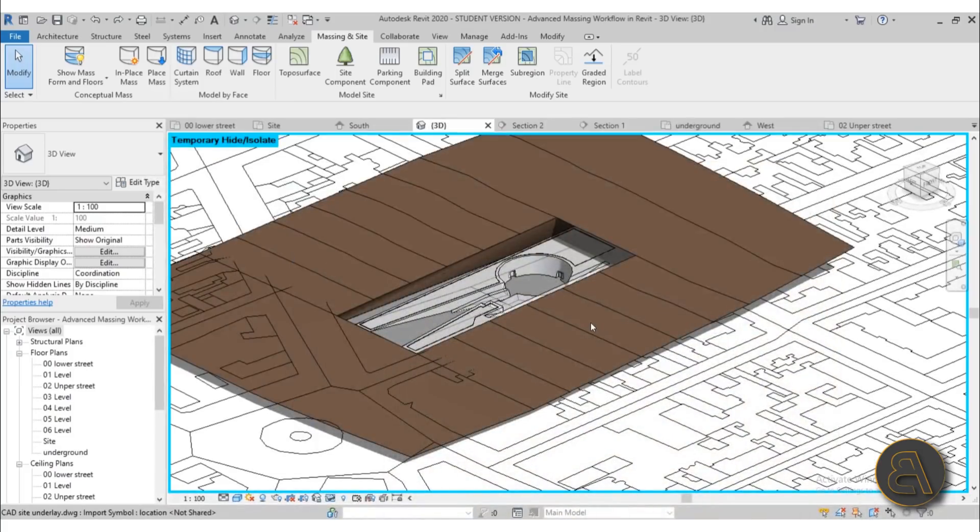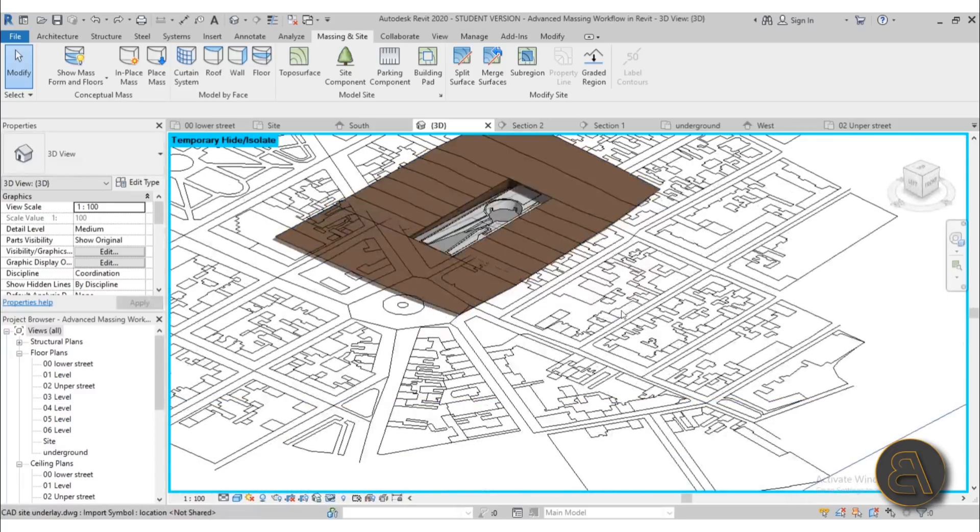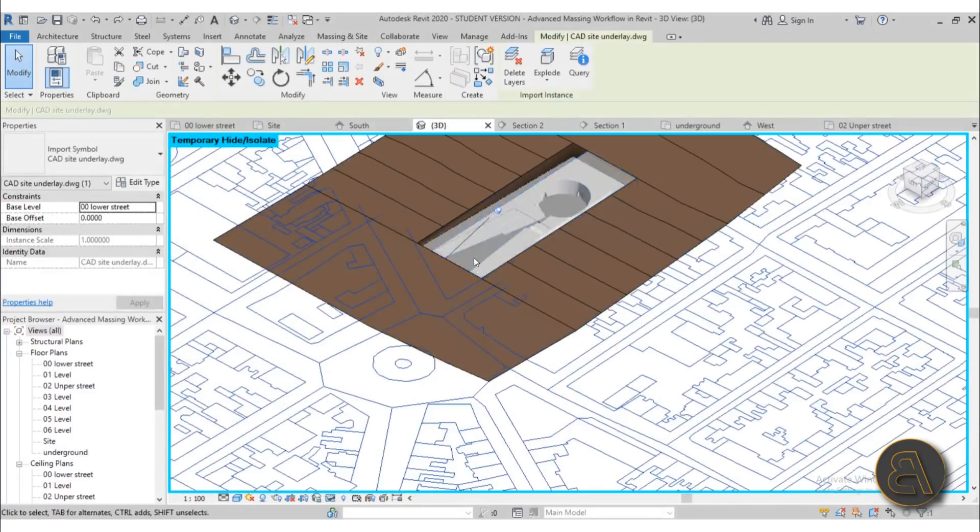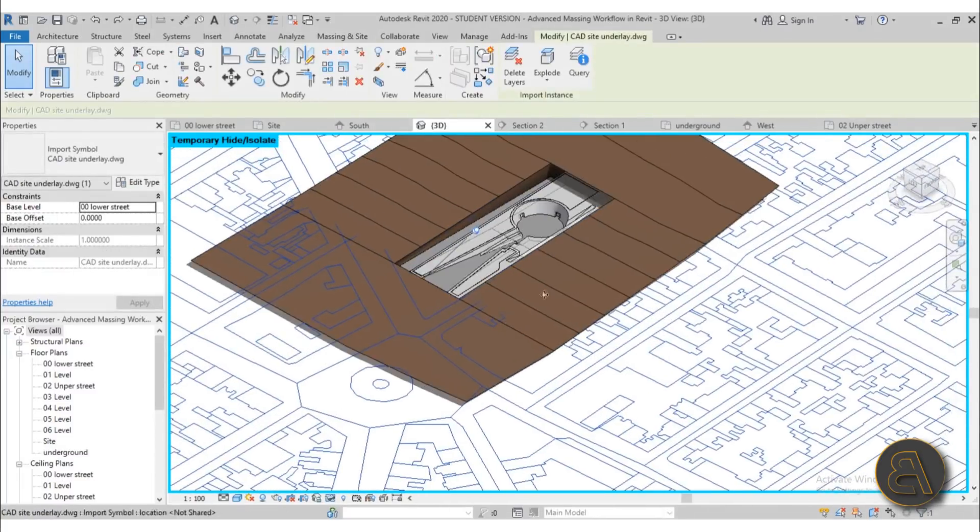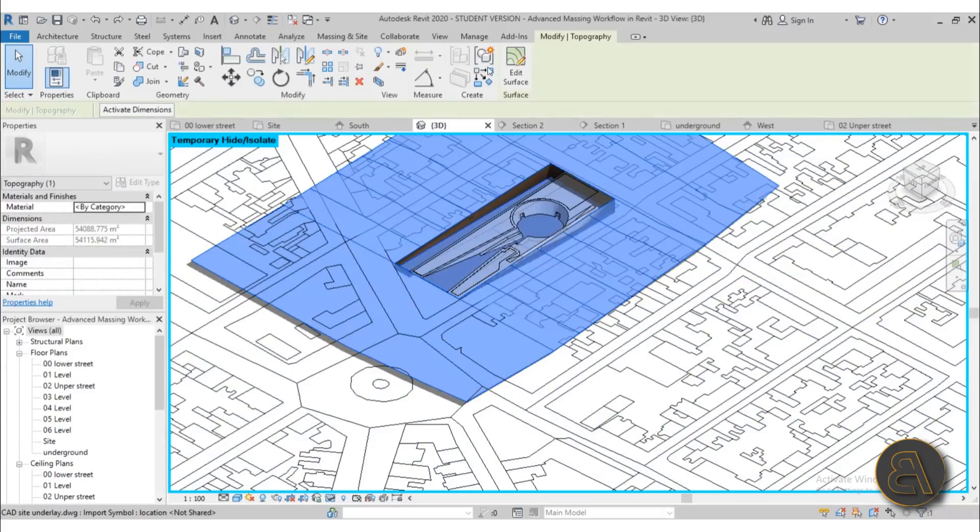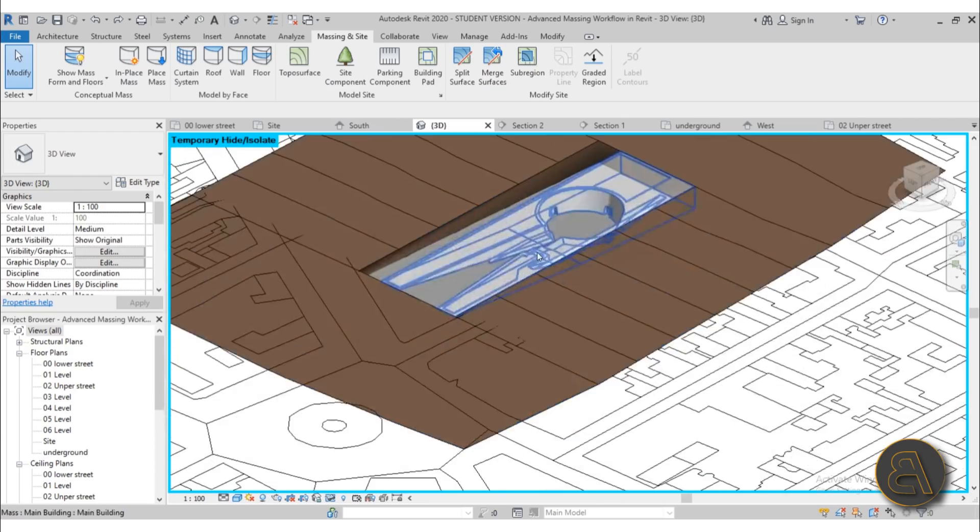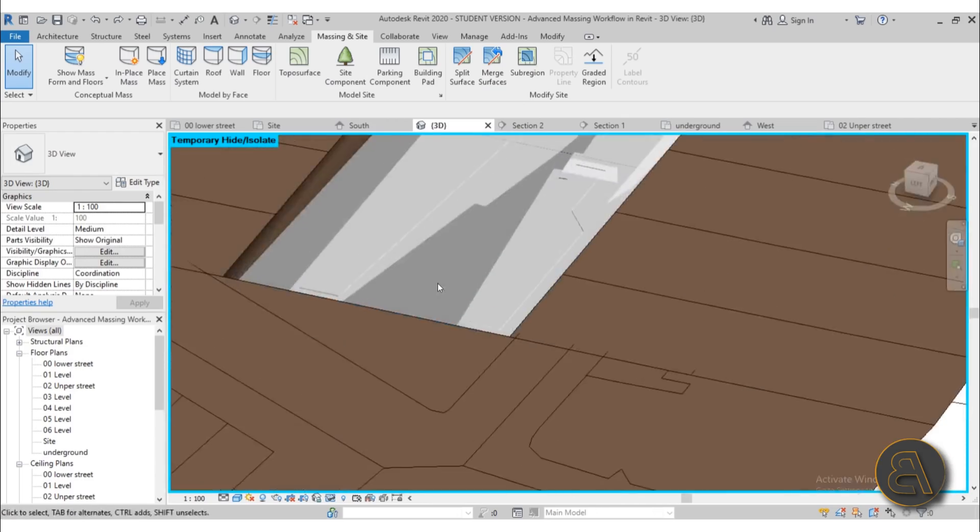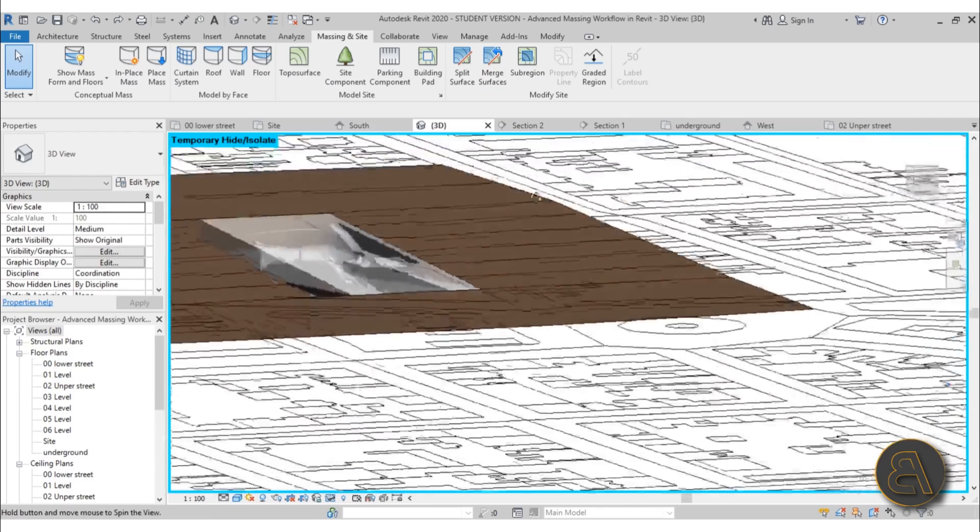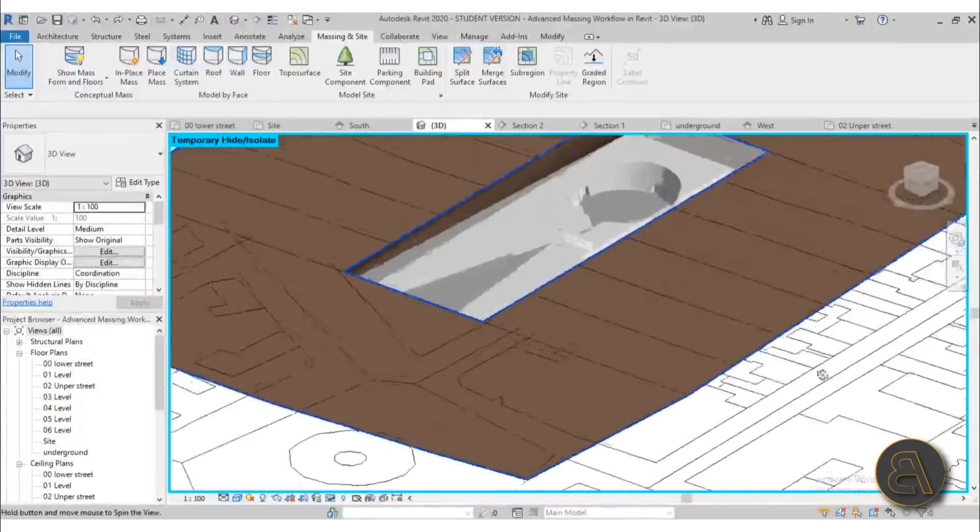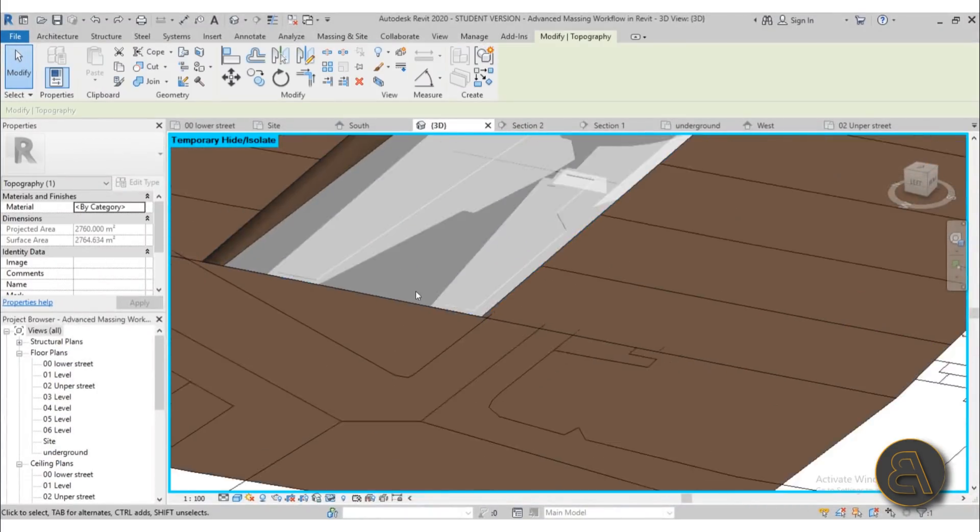To explain what this course consists of: first I show you how to import the surrounding and do the site, the topo surface. Then I show you how to use the building pads in a way that goes along with this project, with this sloped building pad.